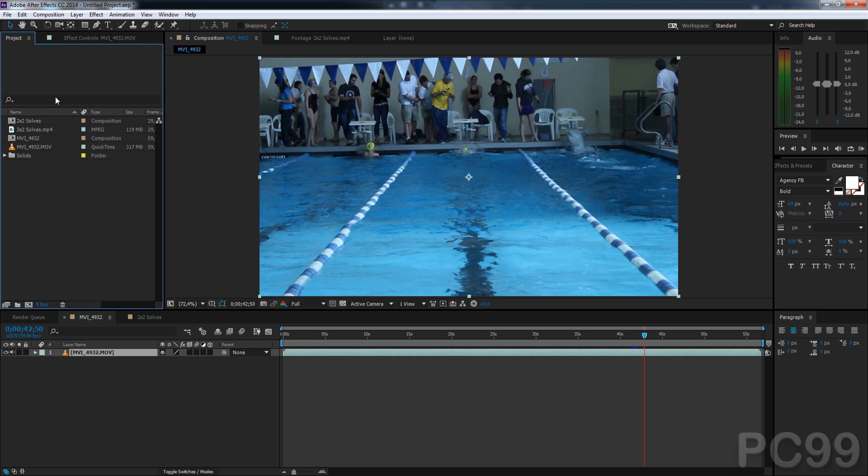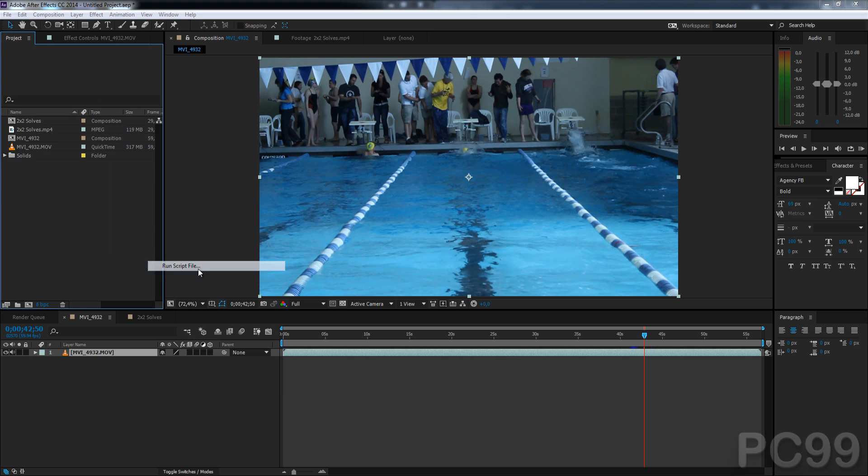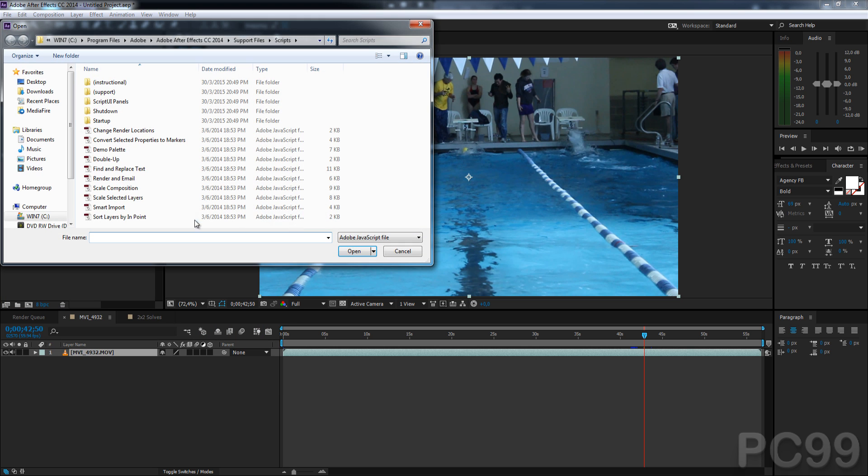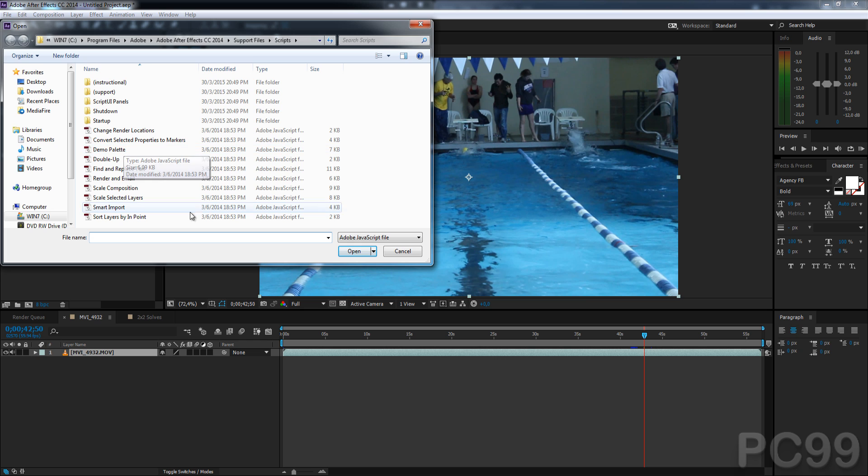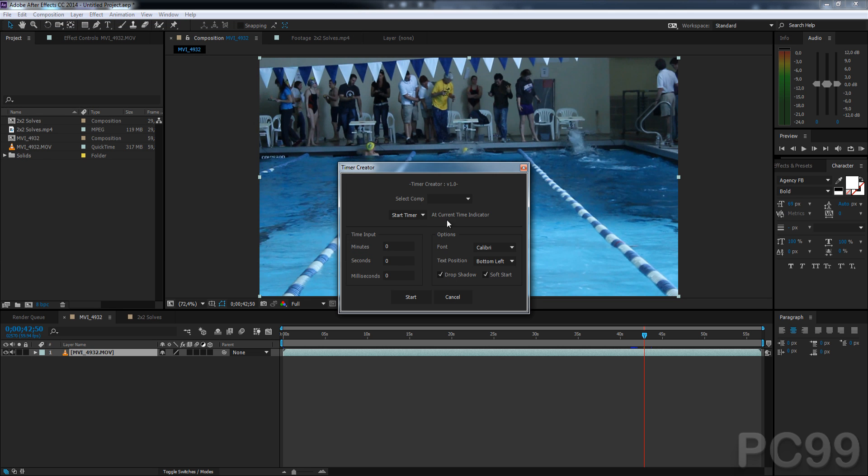So to run the script, we just go to File, Scripts, Run Script File, and then if you're in your location, you'll notice you don't see it immediately. You need to click on JavaScript binary file, and now it appears, and we can open it.